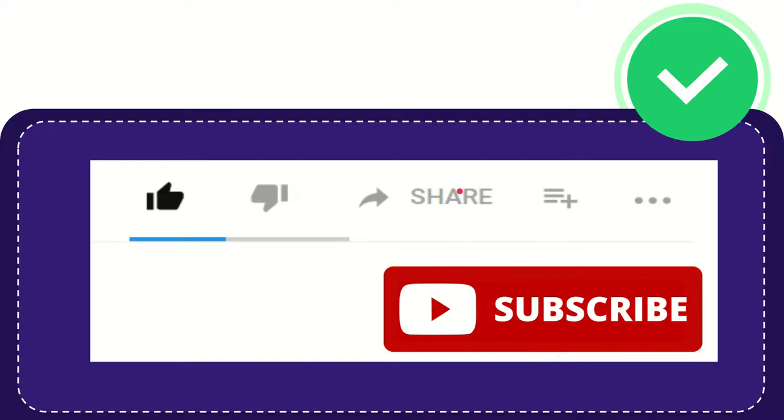I think that's all of it. Thank you so much for watching this video and see you again in another video. Bye-bye, see you again.